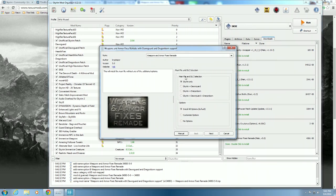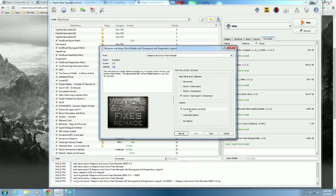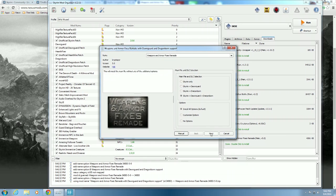You can see we have main file and DLC selection: Skyrim only, or Skyrim plus Dawnguard plus Dragonborn. I have Skyrim plus Dawnguard plus Dragonborn, so we'll hit that and install all options. There's no need to do anything else - it installs all available options including true weapons, faster arrows, and Dragon Priest masks. The appropriate files will be installed based on your DLC. We have all our DLC so we're ready to go. Hit Next.